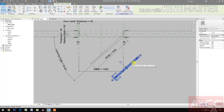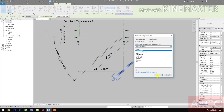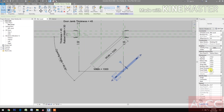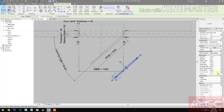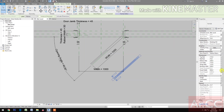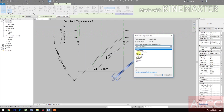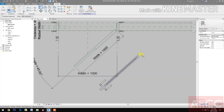Select the door panel and map all the parameters from the family. For Panel Height, select Actual Height. For Elevation, select Seal Height. For Panel Thickness, select Door Thickness. Map the Panel Width as well. All parameters are now mapped.